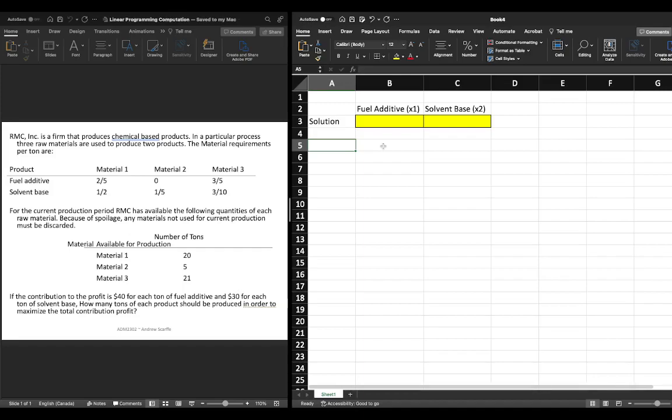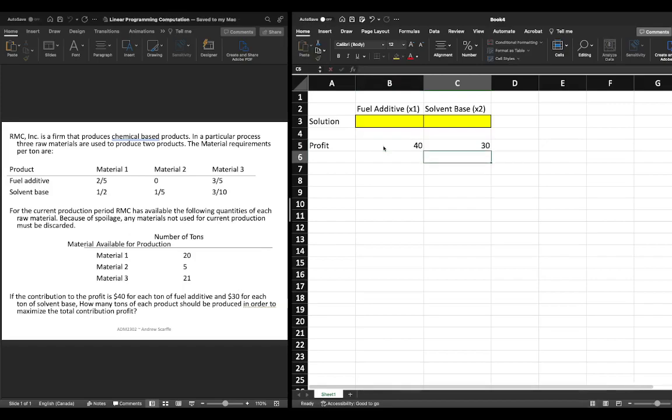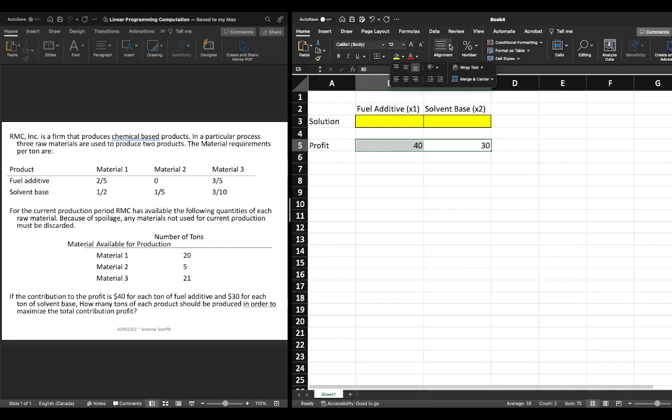Then I'm going to create our profit line. So for profit I'm just going to label profit and I know that for x1 or the fuel additive we have a profit of $40 and for the solvent base we have a profit of $30. We've gone over this in previous examples so if you need a refresher see the previous videos.